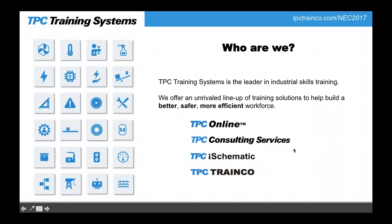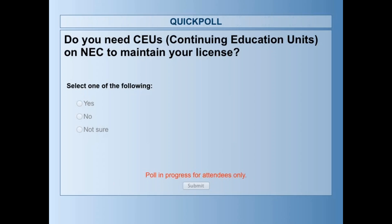We're going to take a quick poll question. Our poll question today is: do you need CEUs — Continuing Education Units — on NEC to maintain your license? We'll gather the results and share them at the end of the webinar.